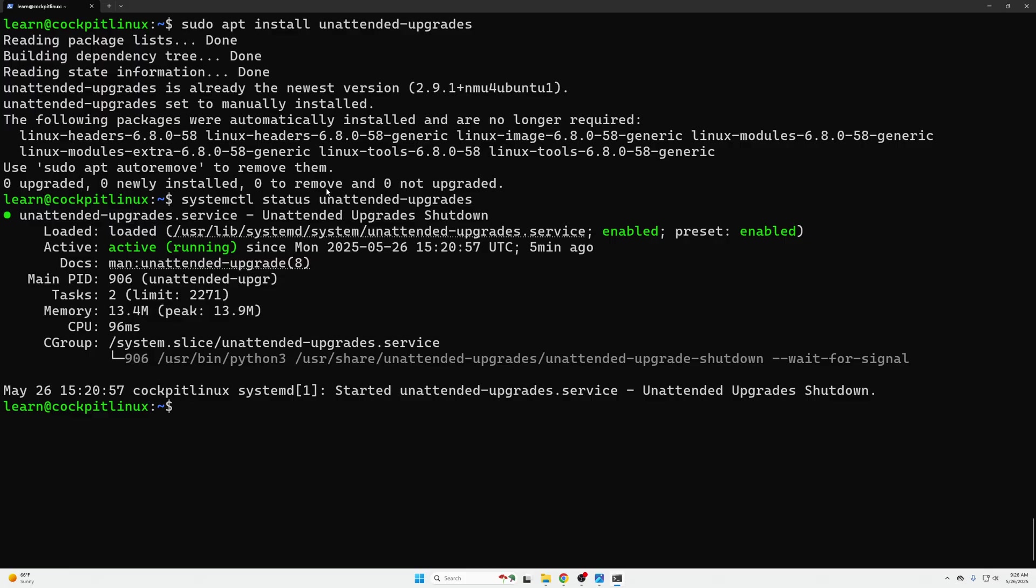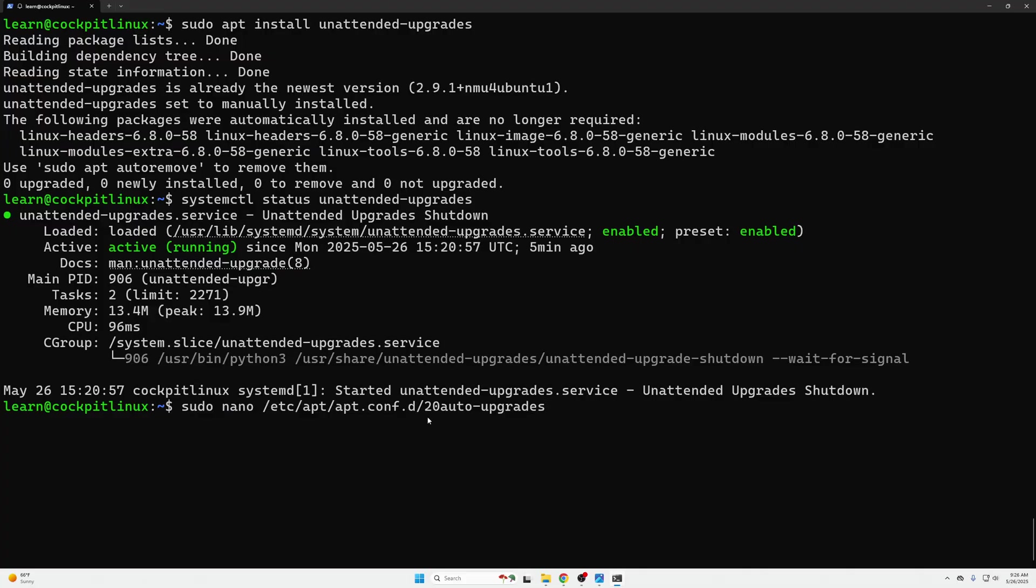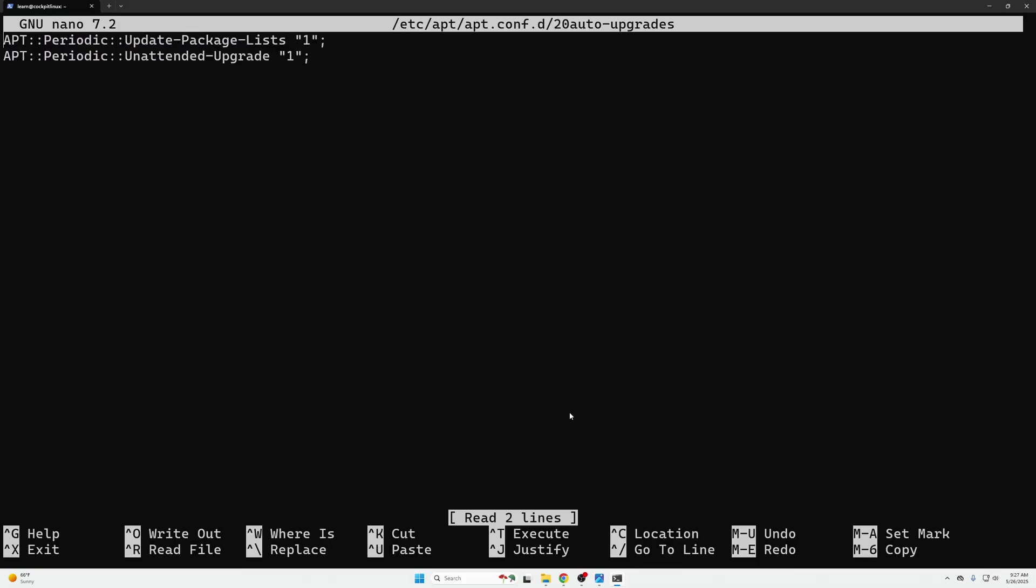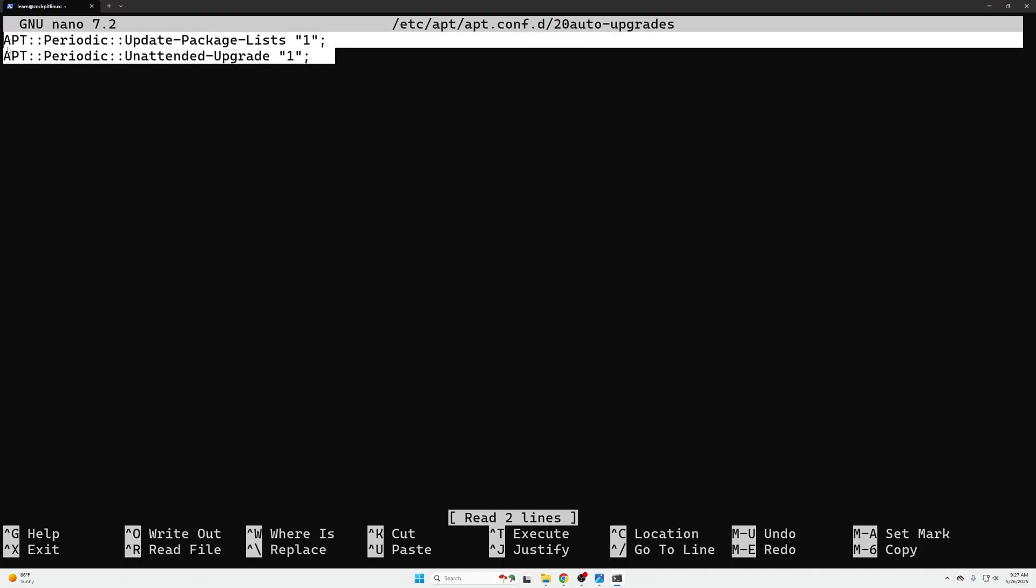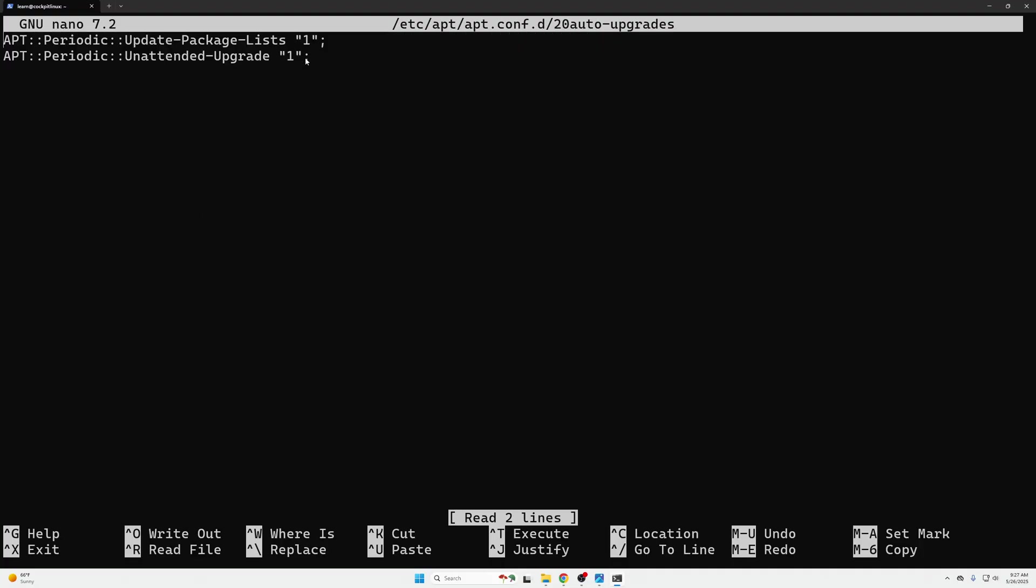This is going to be sudo nano in the /etc/apt/apt.conf.d and it's the 20auto-upgrades folder and then the other one will be the 50unattended-upgrades folder. In here we just want to make sure that these two parameters are set with one.